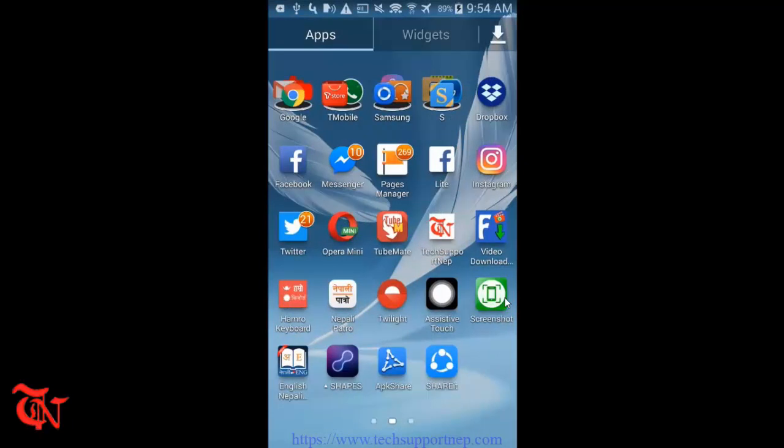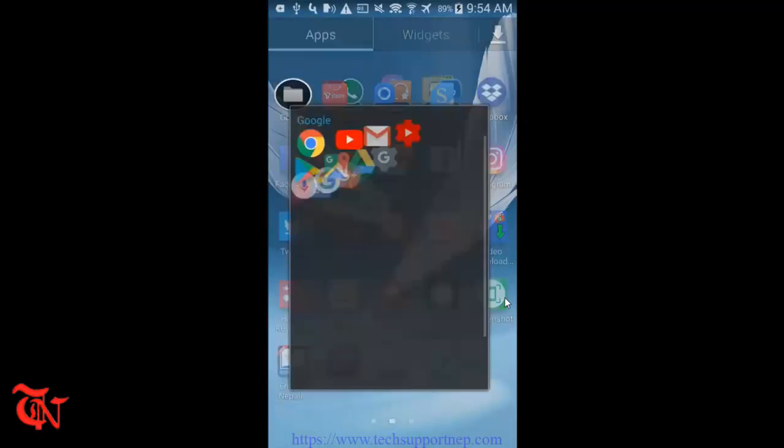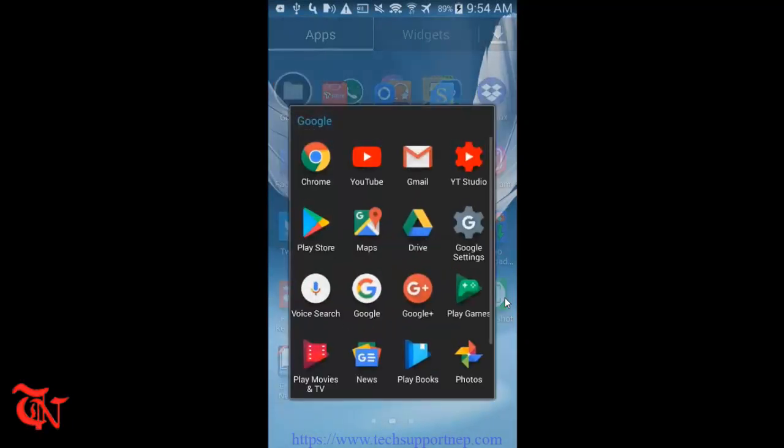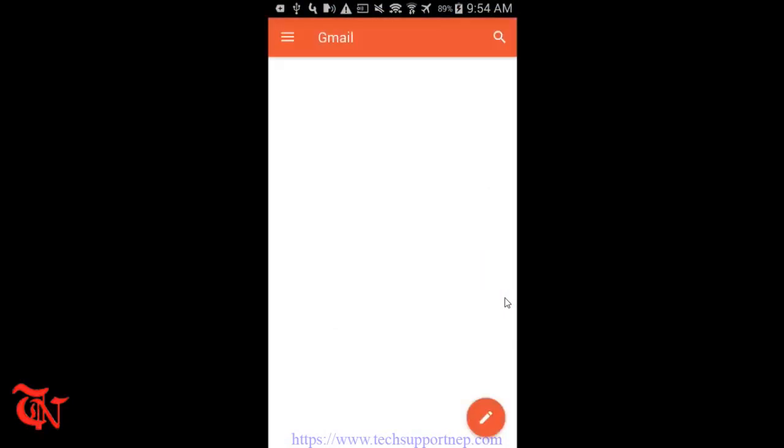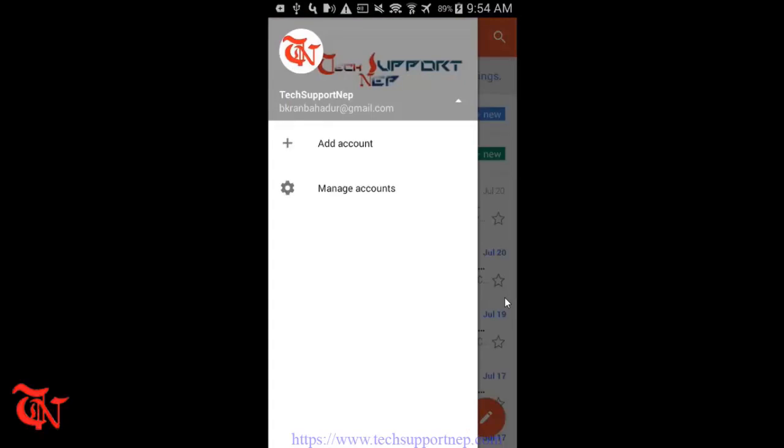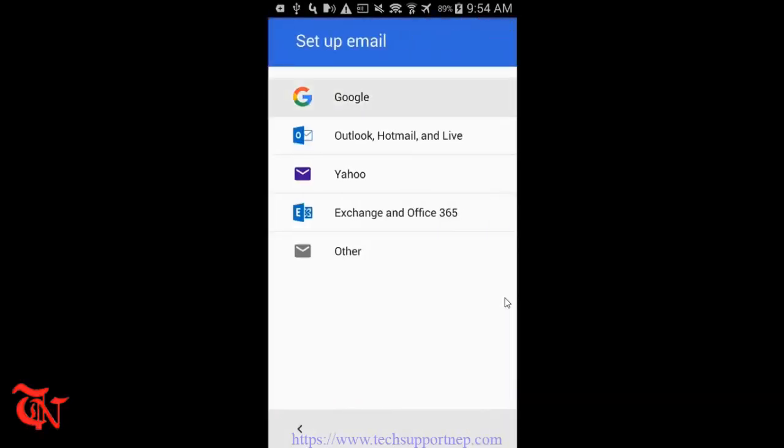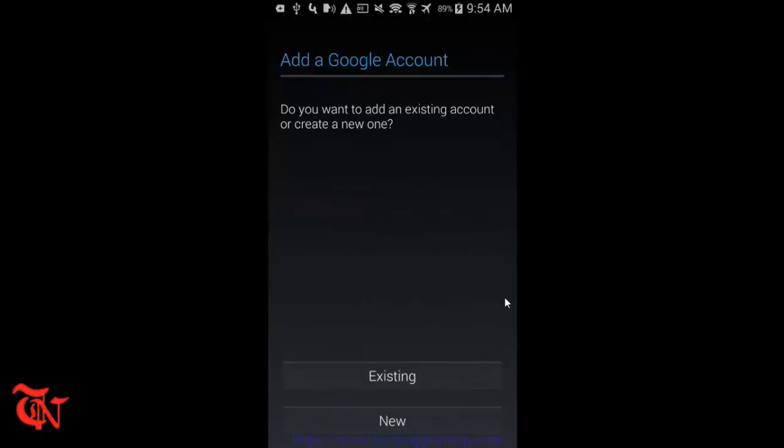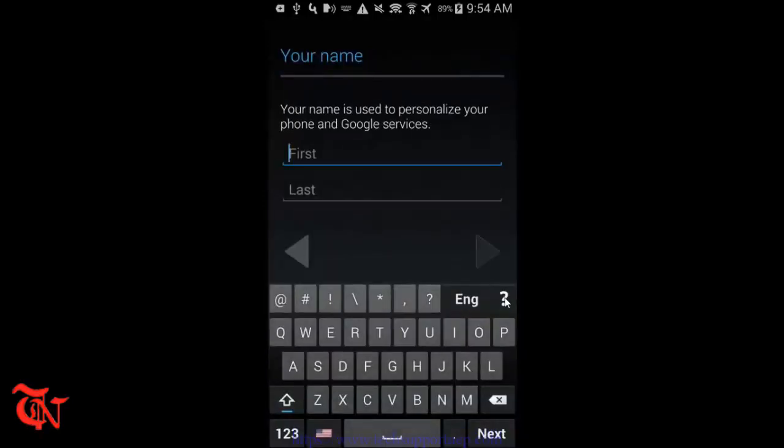So let's do it. First of all, you have to have a smartphone and go to your Gmail app and open it. Then click this navigation drawer, and then click this drop down icon, and then click on Add Account.